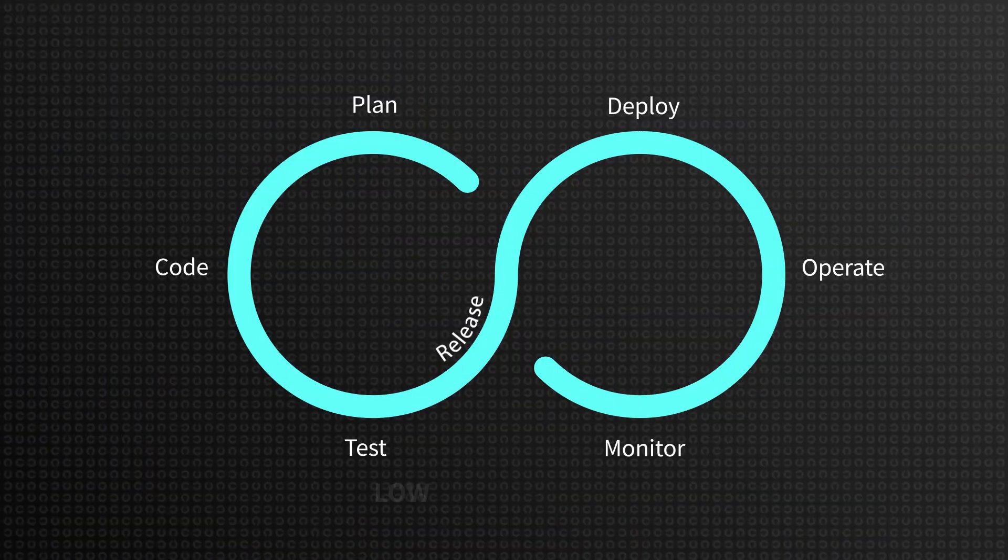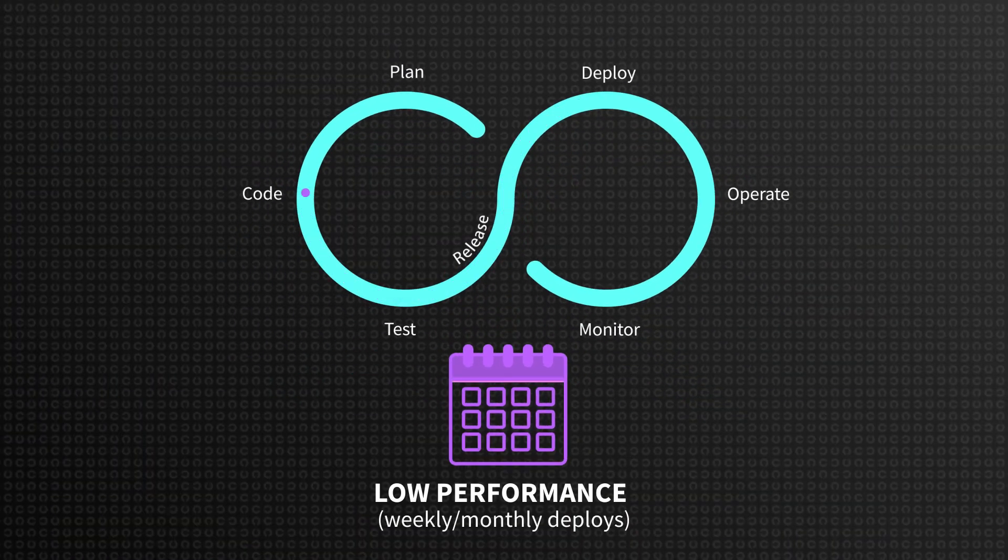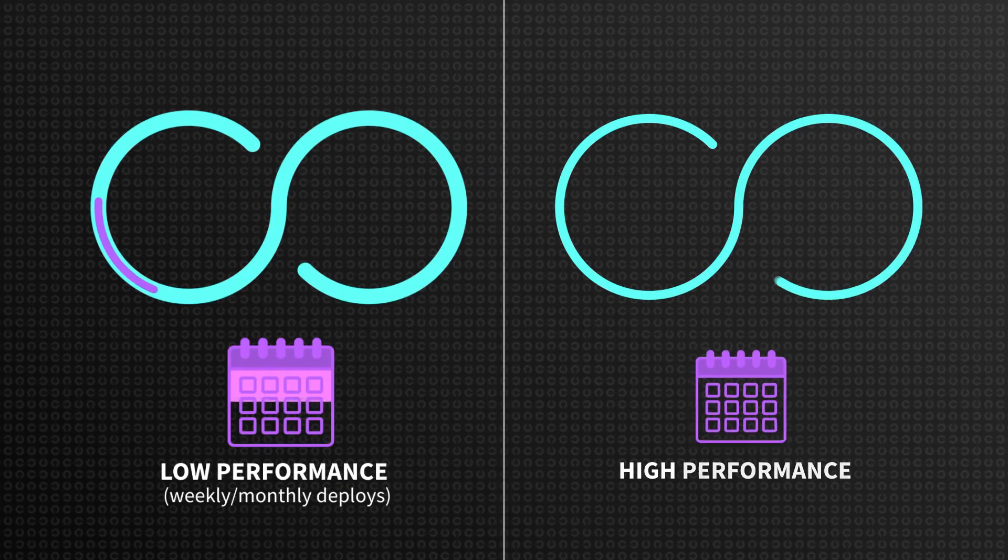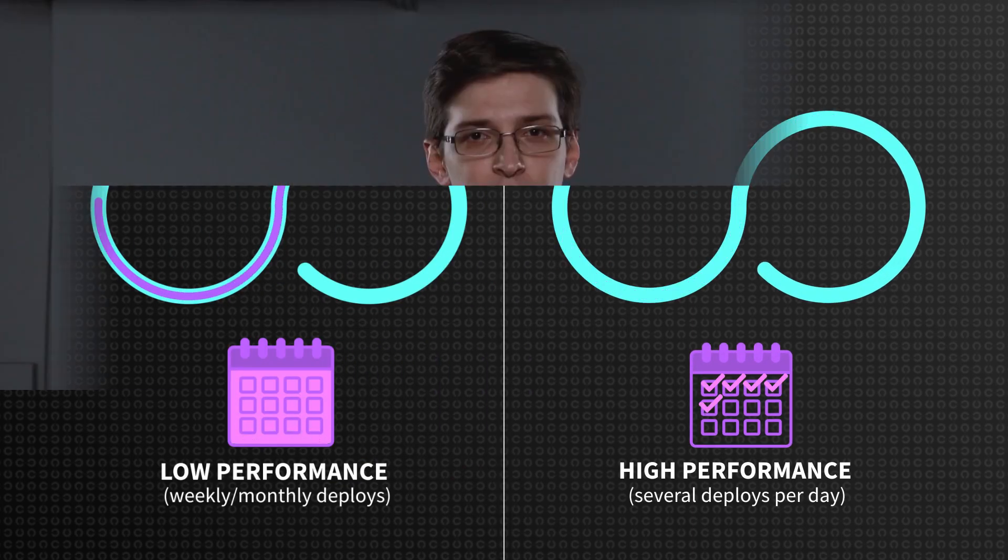So deployment frequency shows the level of our DevOps maturity. Low performers can have weekly or even monthly deploys, while more mature DevOps teams can have several deploys per day. But shipping new features faster means nothing if your code is bad. So we also need some quality metrics.